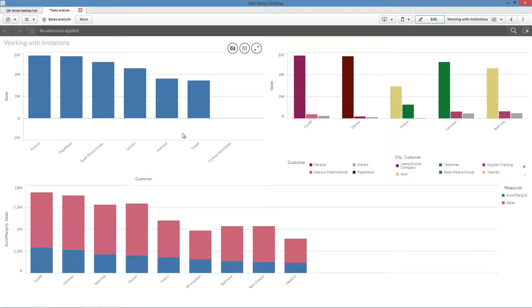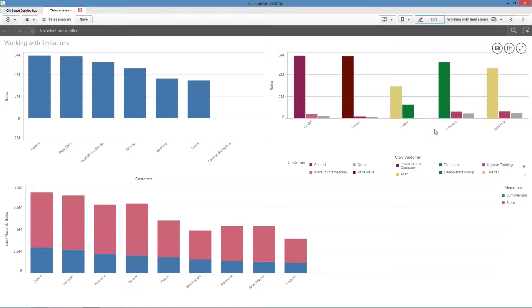This video shows you how to use limitations in a bar chart. We will look at using limitations in three different bar charts: a chart with a single dimension, a chart with two dimensions, and a chart with two measures.